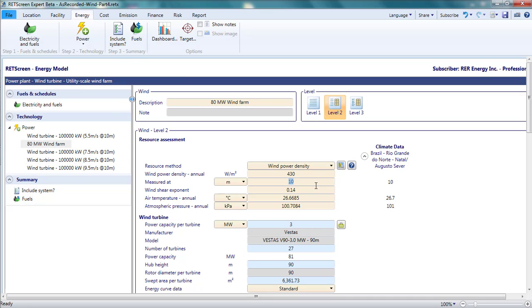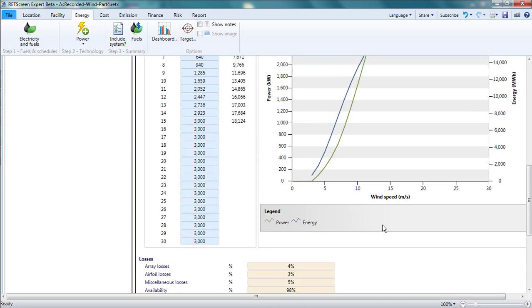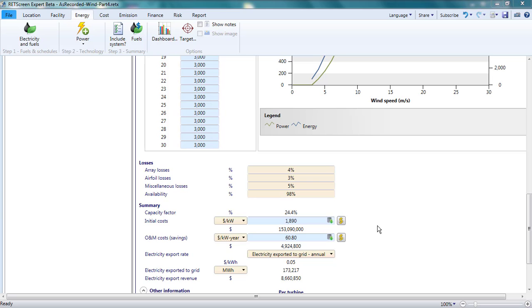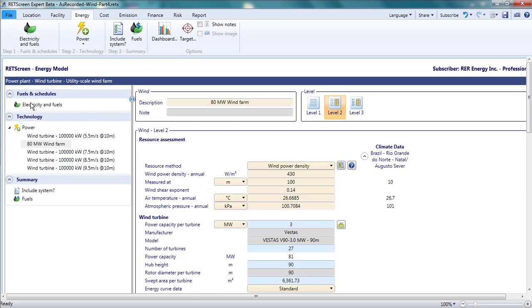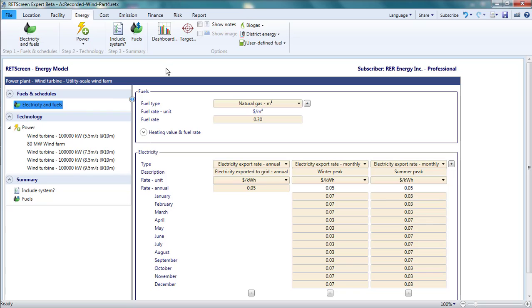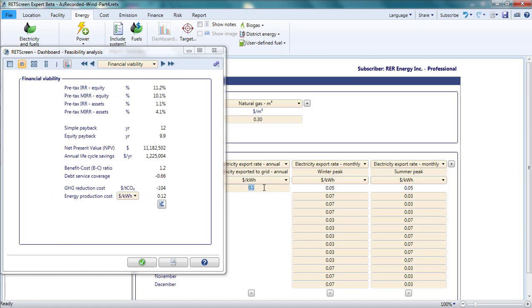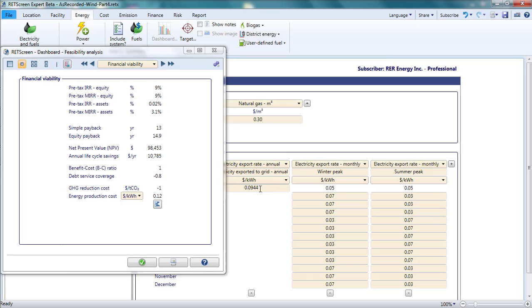Leaving all my other assumptions the same, I find that this results in a capacity factor of 24%. This is much lower than the 40% for St. Lawrence. It would be hard to build a profitable project with such a low capacity factor. Indeed, keeping costs as is, I could use the dashboard to determine what the project would need to be paid per kilowatt hour in order for it to be profitable.